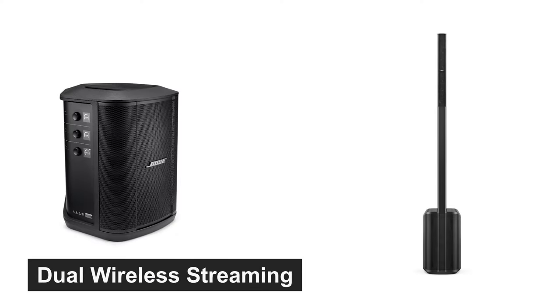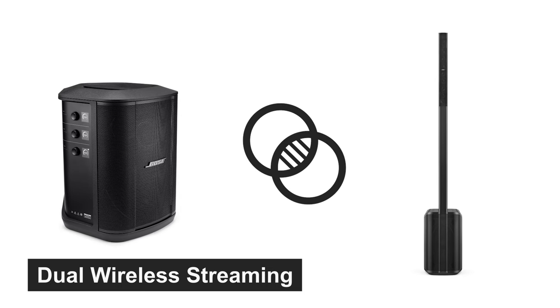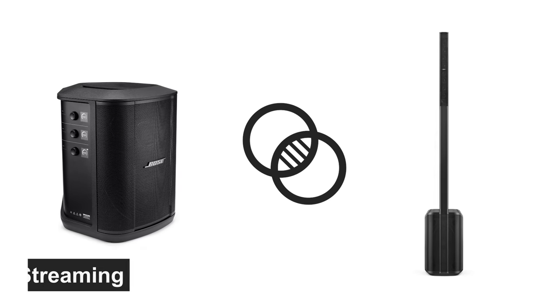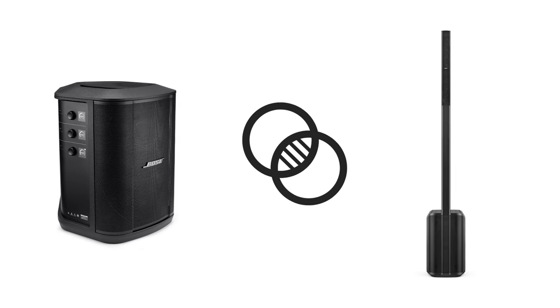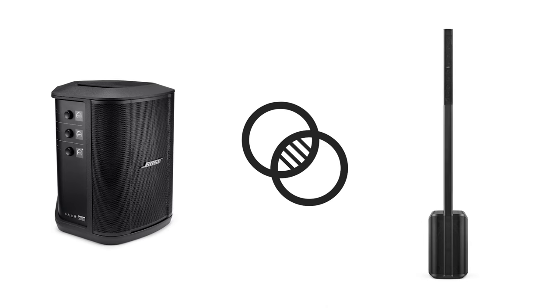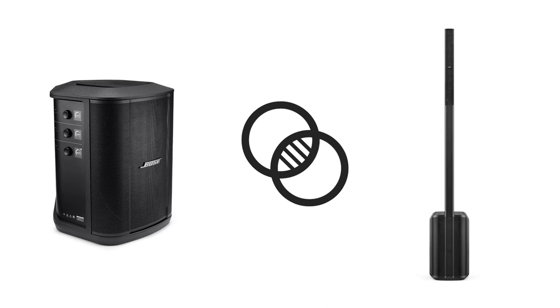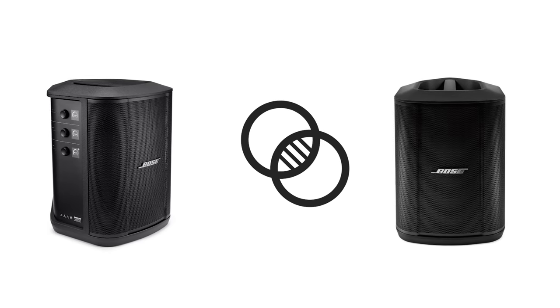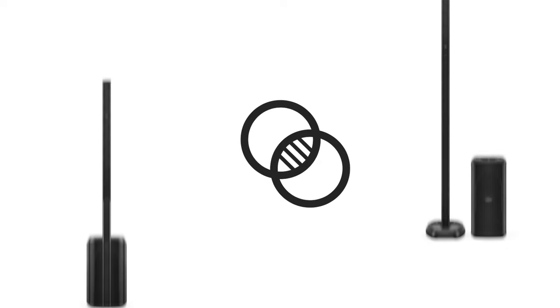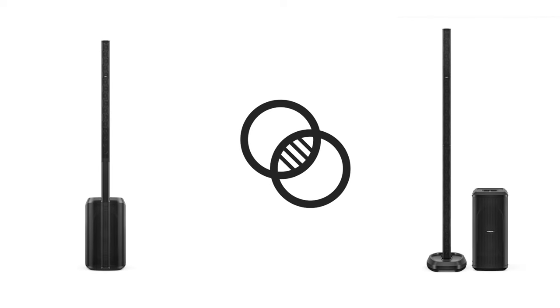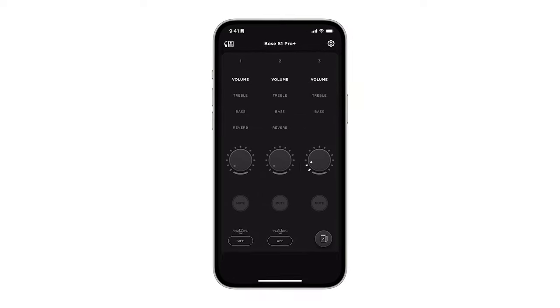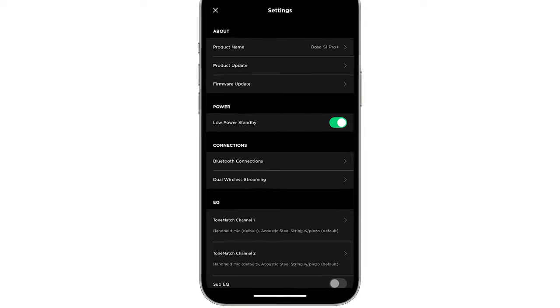Dual wireless streaming lets you play Bluetooth audio between two compatible Bose systems at the same time in either dual mono or stereo. Compatible systems include the S1 Pro Plus and the L1 Pro systems. More systems may be added in the future. You can find this option within the Settings menu of the Bose Music app.